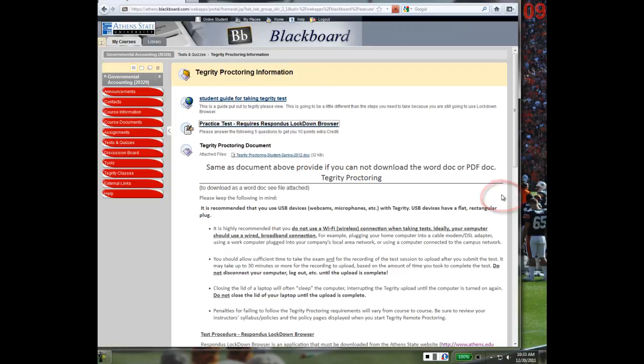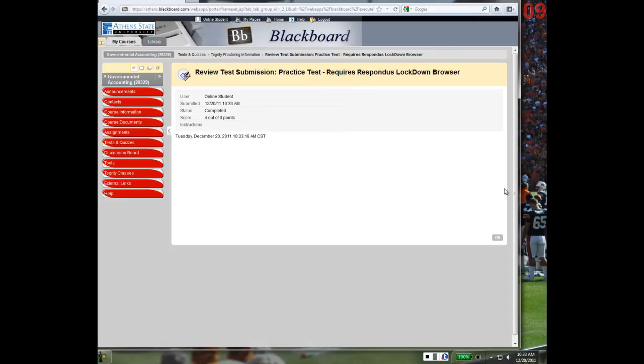Then, close the Respondus Lockdown Browser window by clicking the X in the top right-hand corner. This should return you to your desktop.